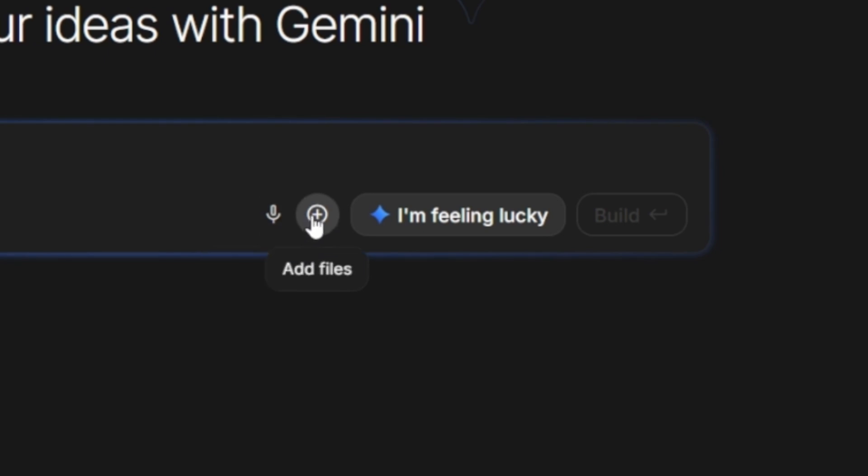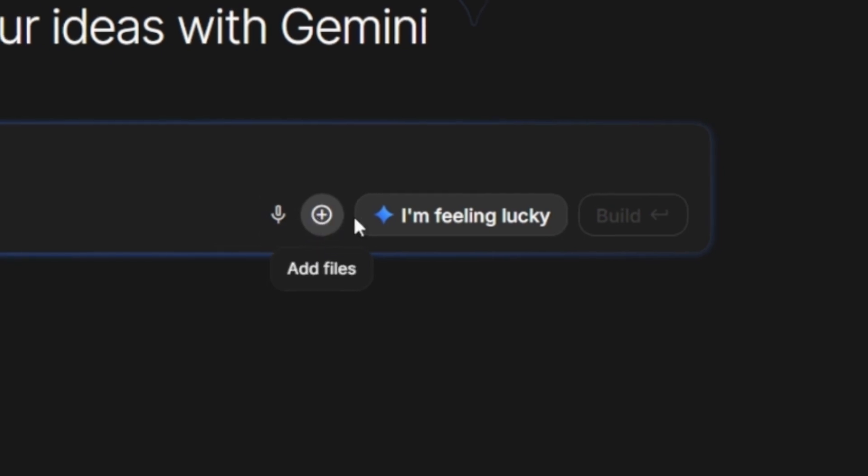The third option is the Plus icon, which lets you upload files directly from your local system.